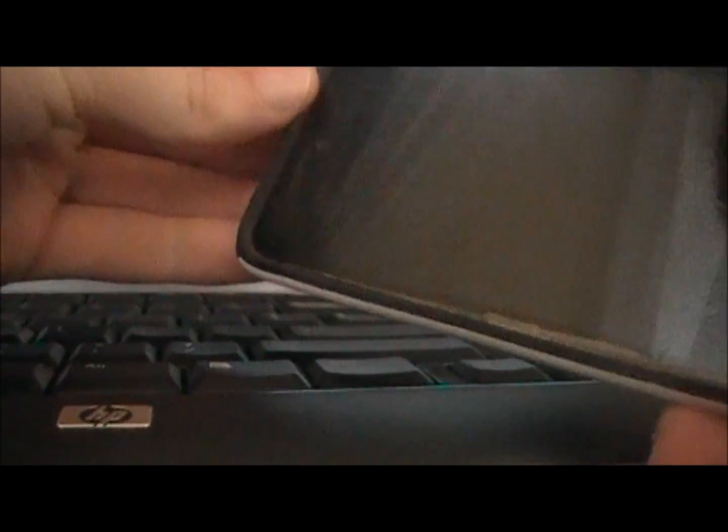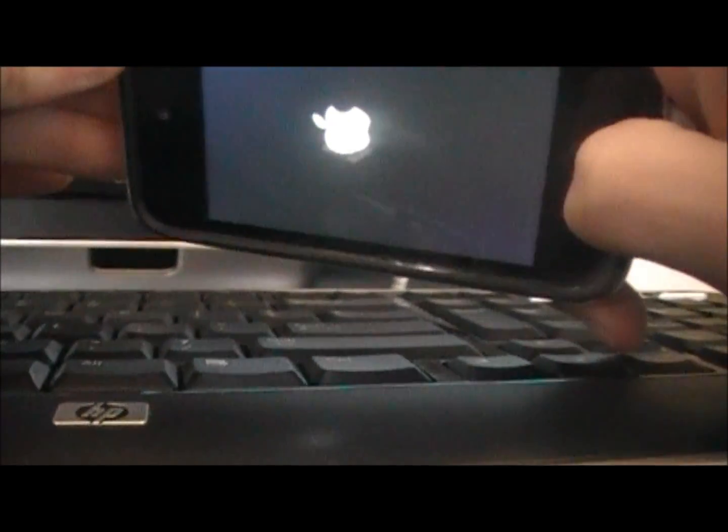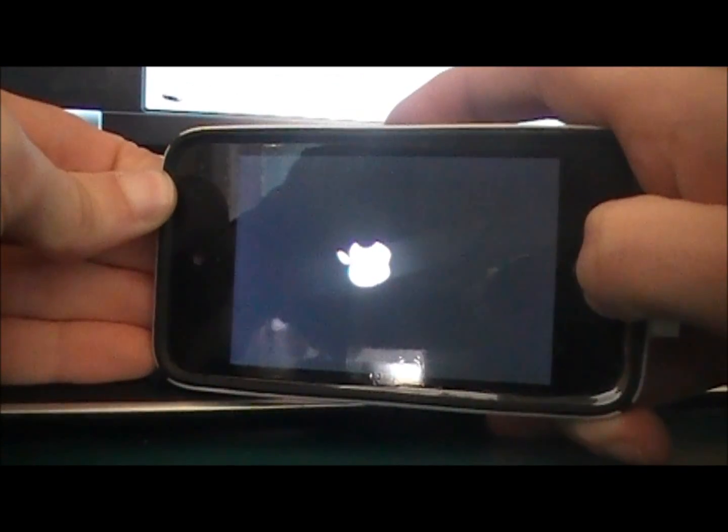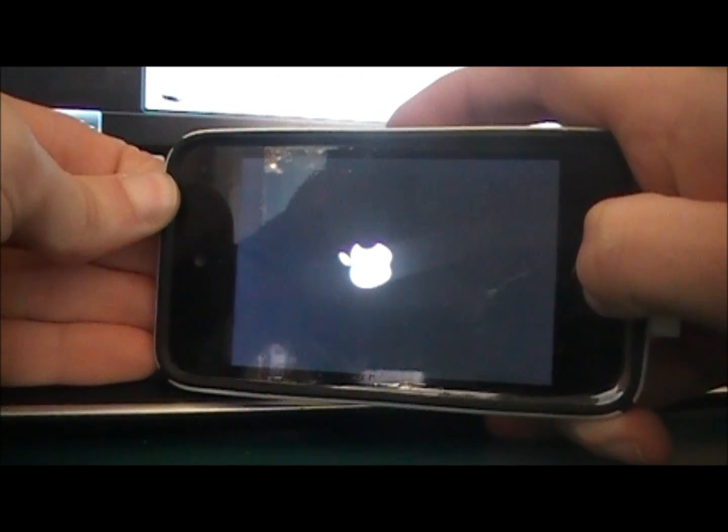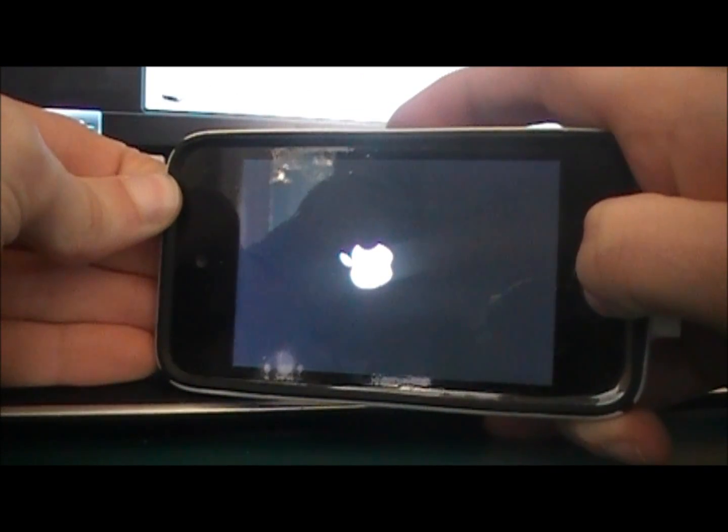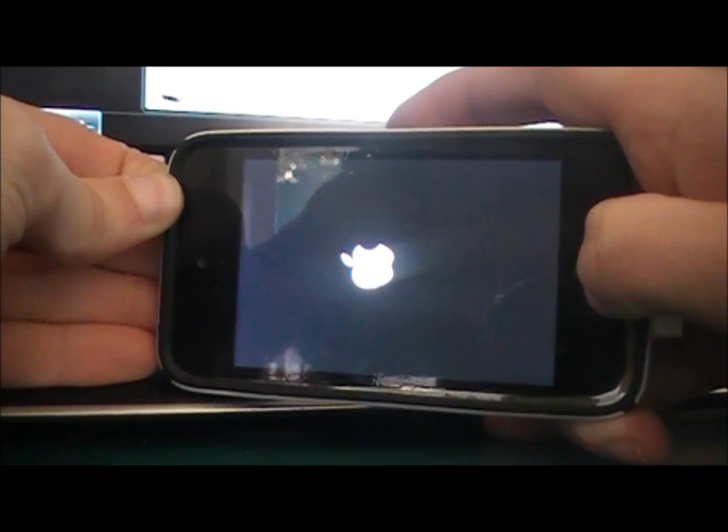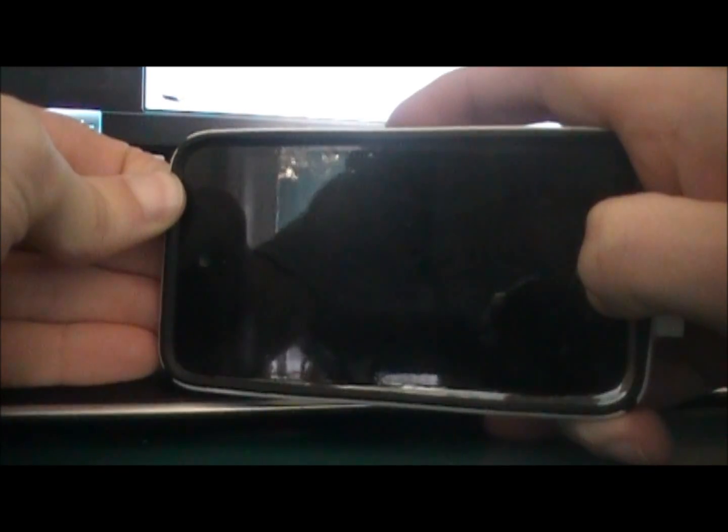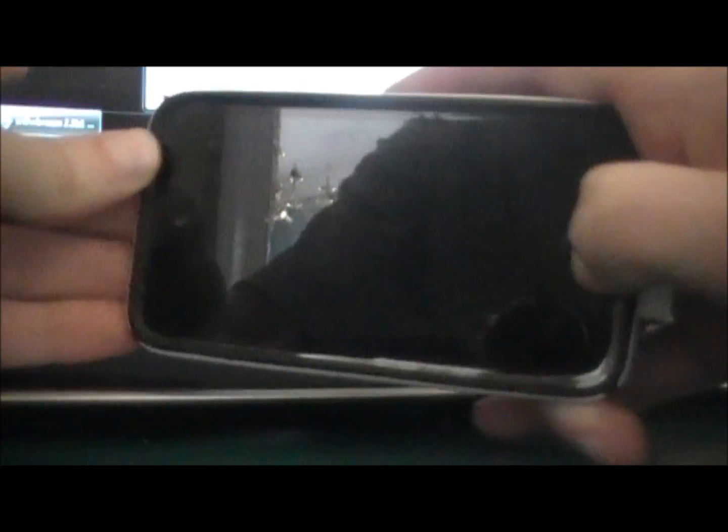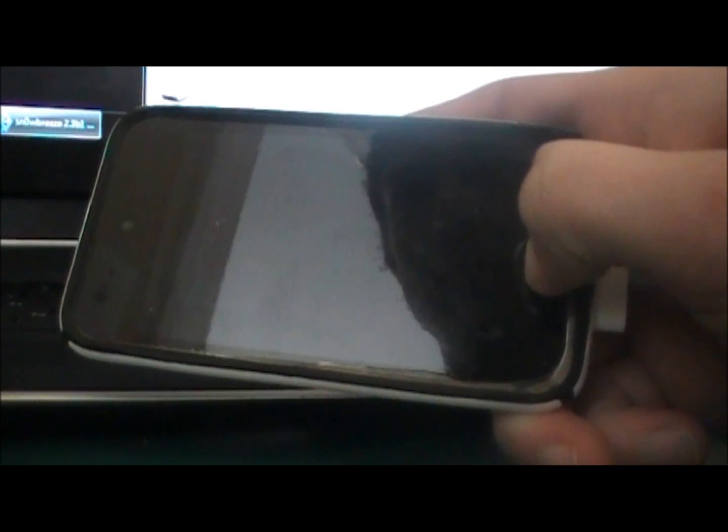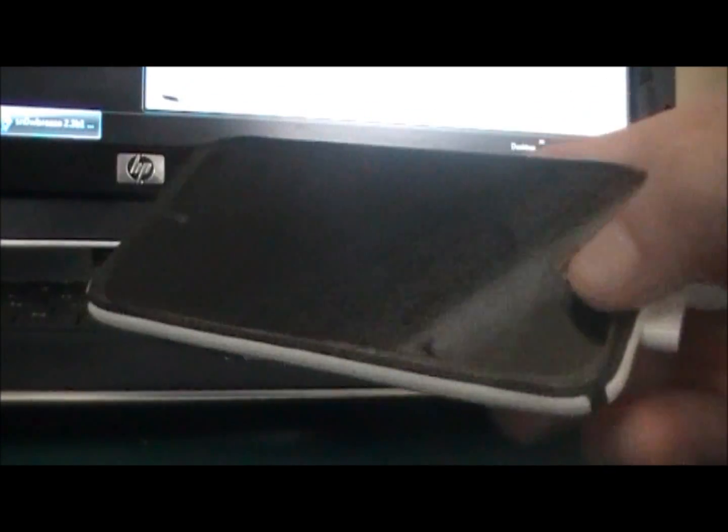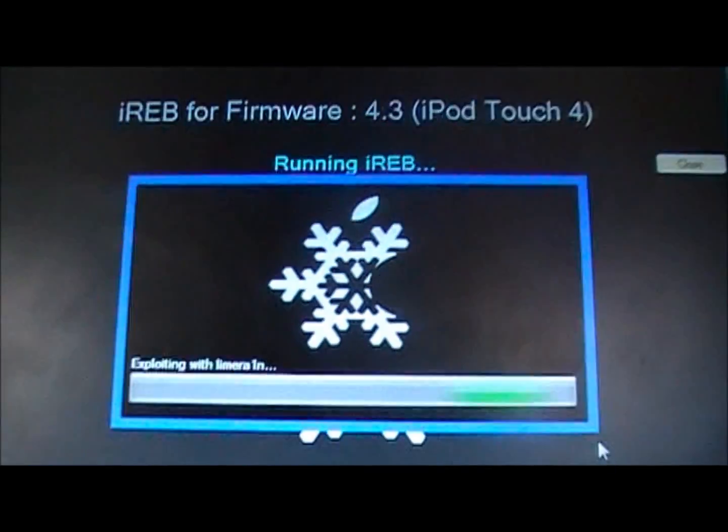It's going to say prepare to press the home and power button. So you are going to click and hold the home and power button at the exact same time for 10 seconds. Now you are going to release the power button and keep holding the home button for 30 seconds it says.